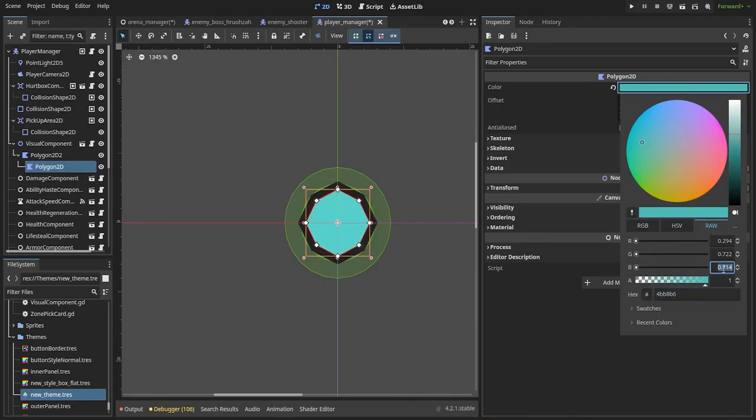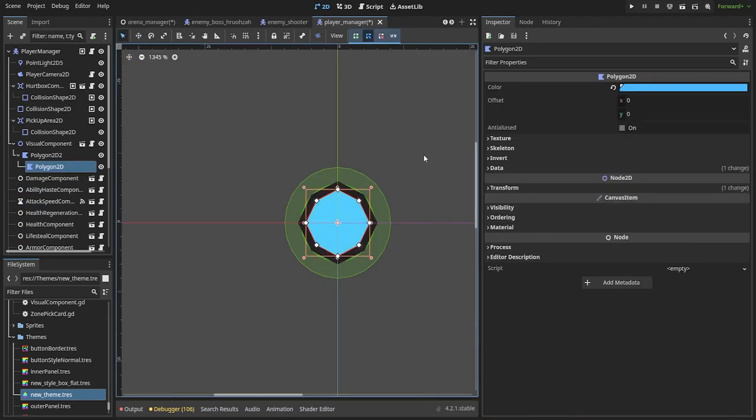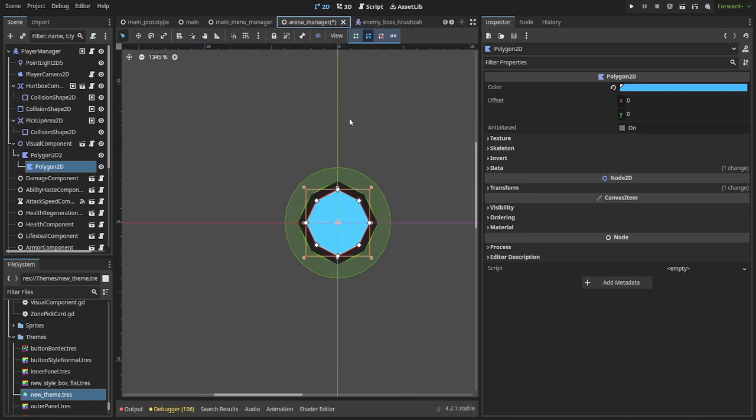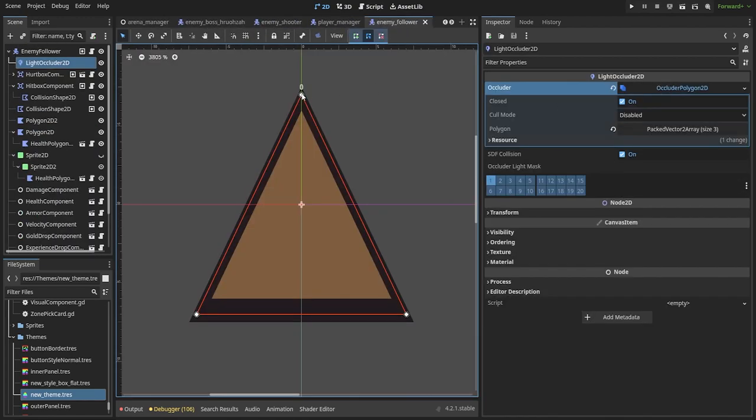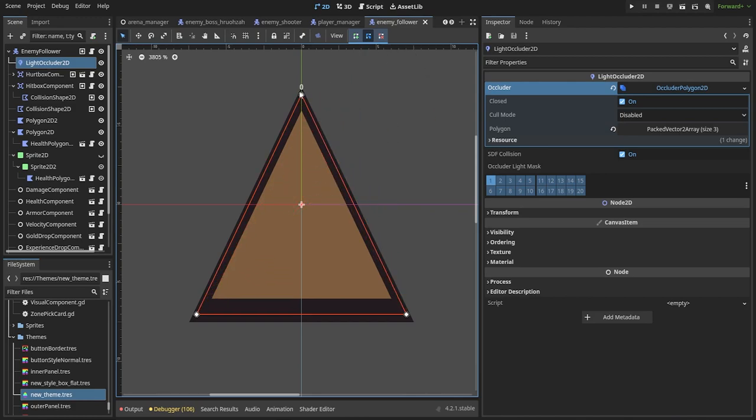Keep in mind that your colors need to use the raw option, since I think by default the value has to be higher than one in order for it to glow, which you can't get using the standard RGB. Also for shadows, just add a light occluder to your nodes.